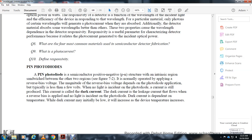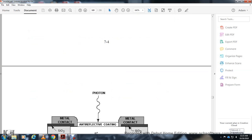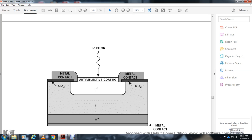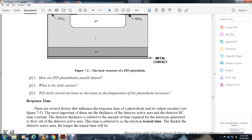PIN photodiodes: A PIN photodiode is a semiconductor photodiode with a positive-intrinsic-negative structure, where an intrinsic region is sandwiched between two other regions (Figure 7-2). It is normally operated with a reverse bias voltage applied; the magnitude depends on the application, typically within a few volts. When no light is incident on the photodiode, a small current still flows, called the dark current — a leakage current that flows when reverse bias is applied. The dark current is temperature dependent and will increase as device temperature increases.